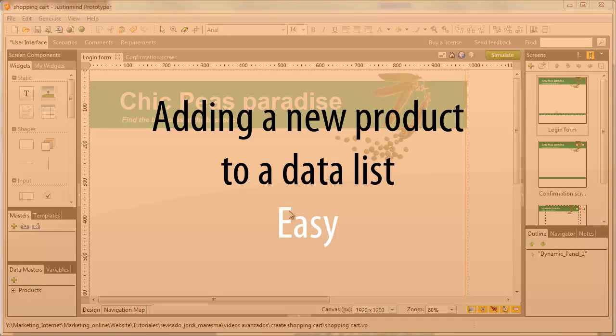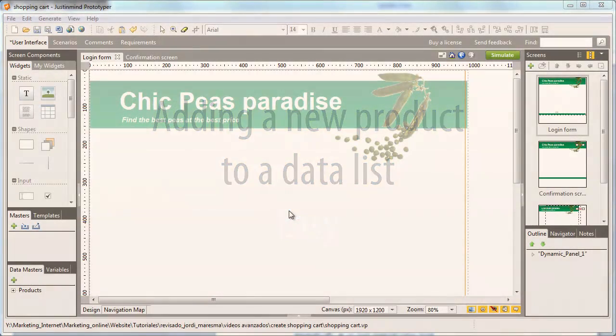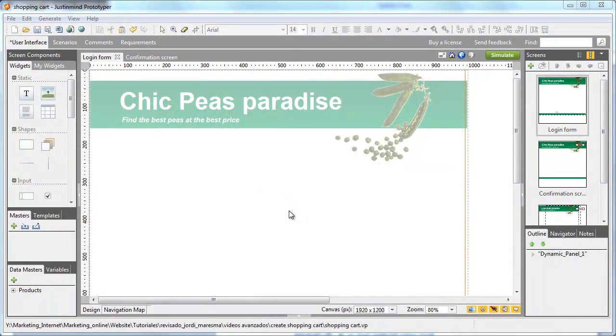Here, we'll learn two ways to simulate the upload of a new product to a list. The first will be the easy way, while the second will be slightly more advanced.